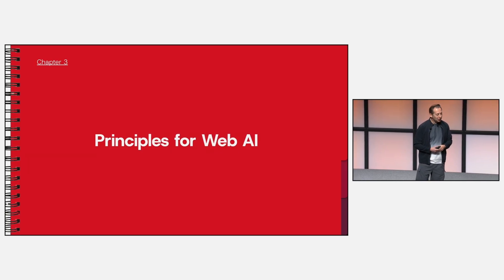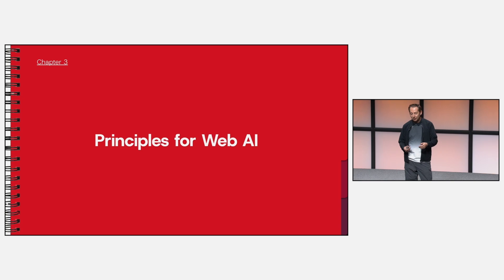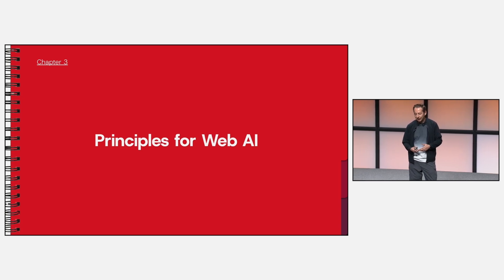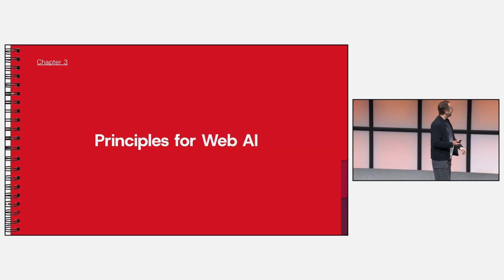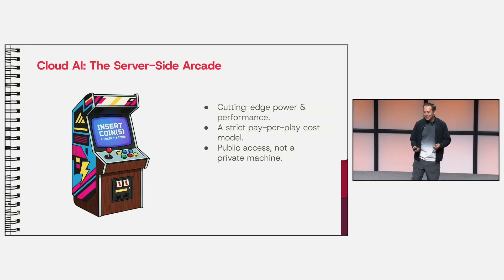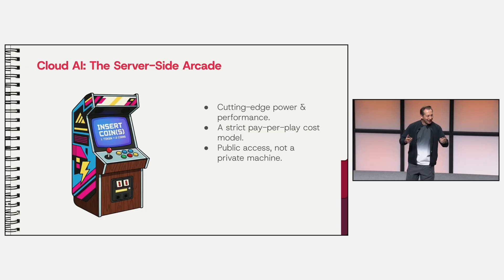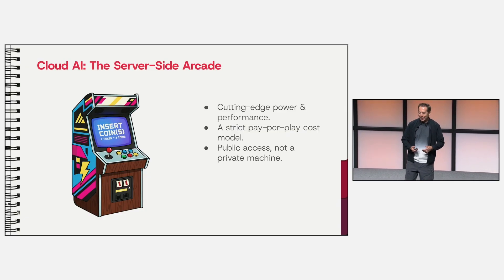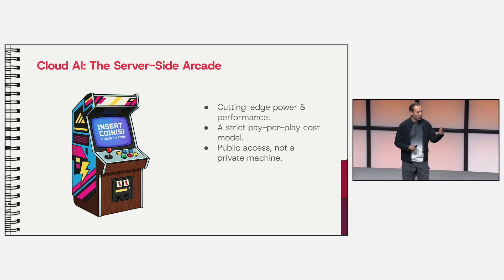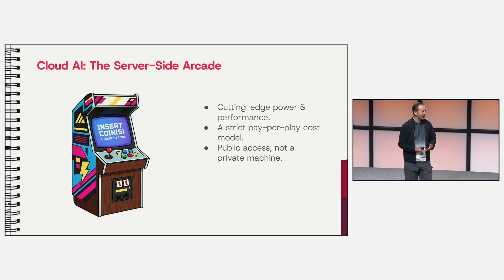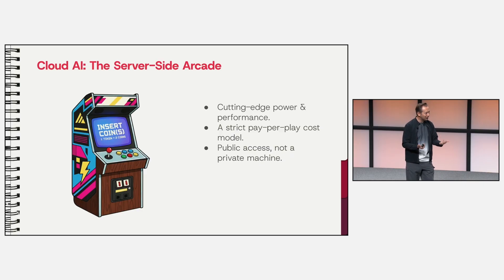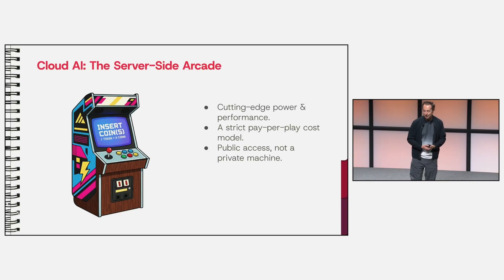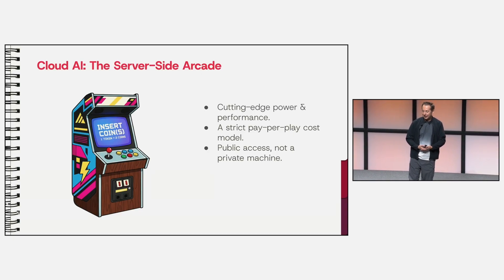The first principle is economic. For years, the dominant model for powerful AI has been the server side model. And when you think about it, bear with me, it's a lot like an arcade machine. Back then, many arcade cabinets had the most powerful hardware and had the greatest games. But there was a catch, because every time you wanted to play, you had or maybe someone had to pay for that. So every time you want to run something, an inference, you have to pay for it. That is the server side model.